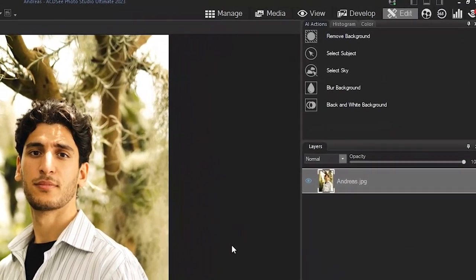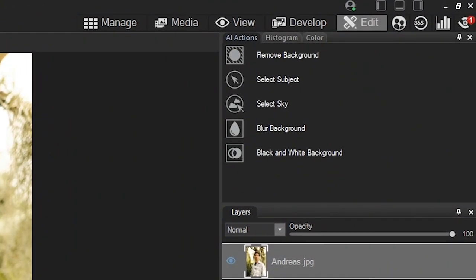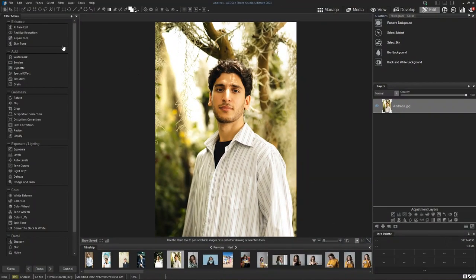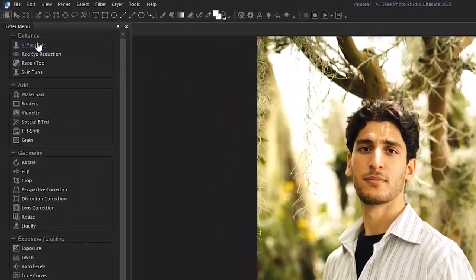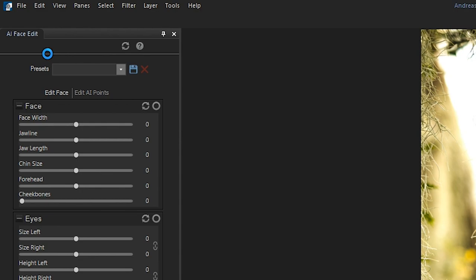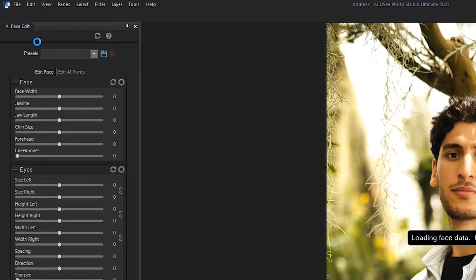First, I need to open the photo I want to work on in Edit Mode. Next, I'll select AI Face Edit from the Enhance menu on the left side of the screen.